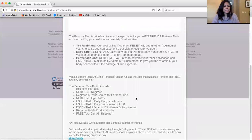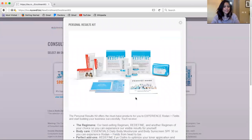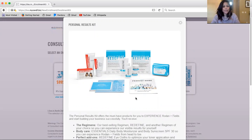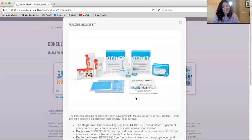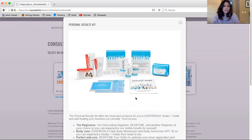The second way that you can enroll as an independent consultant is through a personal results kit. So this personal results kit comes with two full regimens. One is a redefined regimen, and then the second you can choose from our reverse line, our soothe line, or our unblemished line. And the eye cloths are also included with that in the essentials products, such as the sunscreen and the moisturizing body lotion, as well as the vitamin D. You'll also get the prescription for change portfolio and the product guide as well.